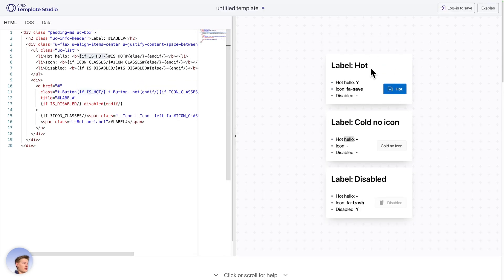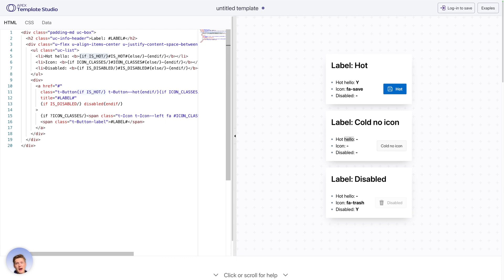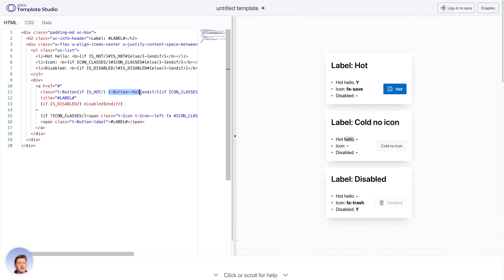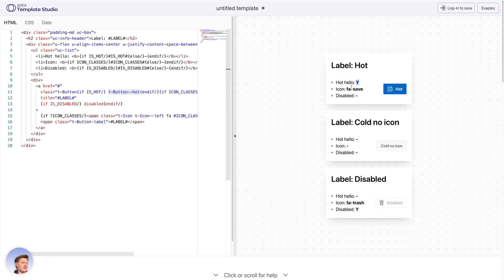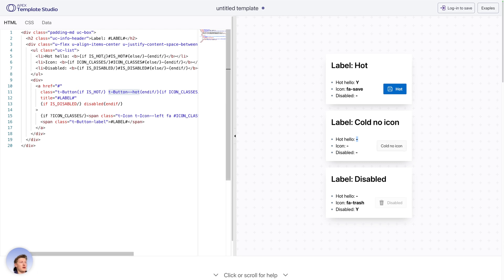So we have a small button test. We have here a button has a class tButton. And for example here, if isHot, we're going to apply the tButtonHot class here. And that's why the first one here has the attribute isHot with a value y, that's truthy, so it gets the class applied, whereas the other ones have no value, that's falsy. So these are not hot buttons.